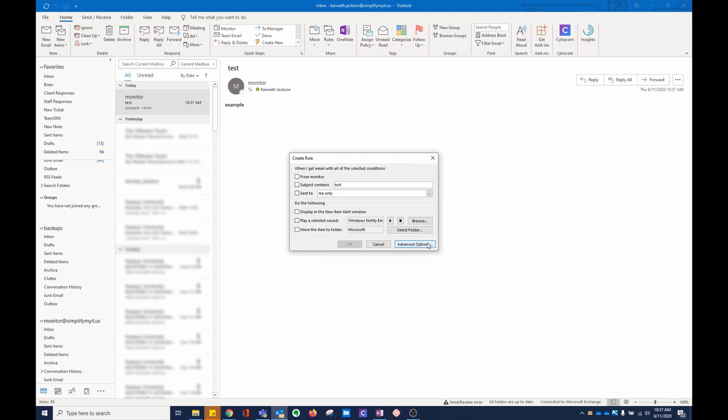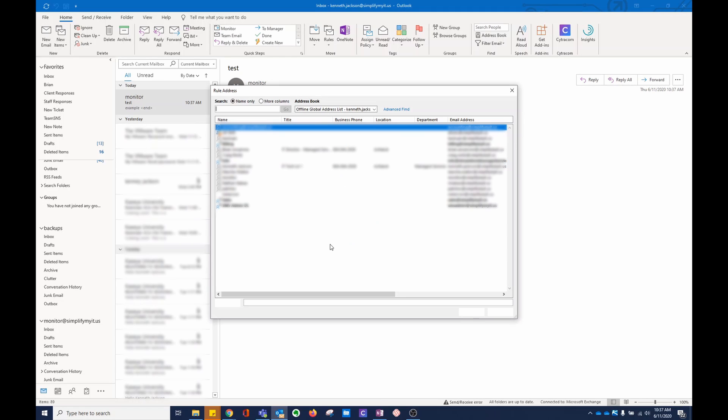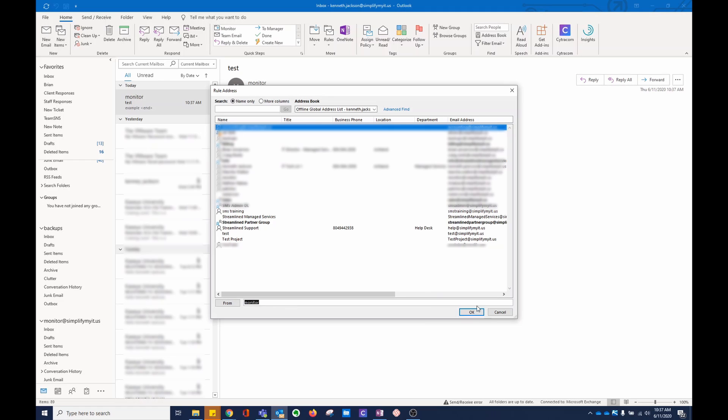We go to advanced options, moving from one account to a folder. Anything from monitor. If you click this, you can change it to any email you want. I want to keep it on monitor.